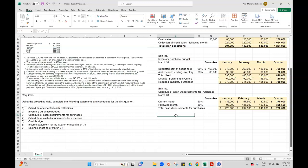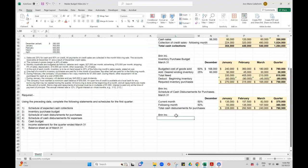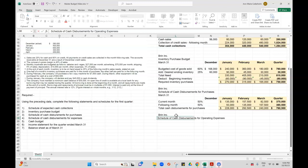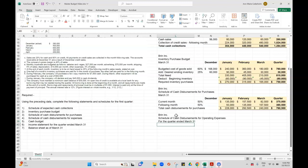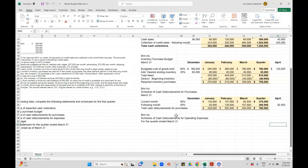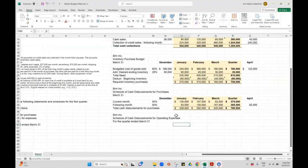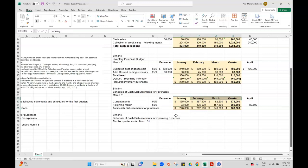So I'm going to call this Brynn Inc and this is going to be my schedule of cash disbursements for operating expenses. And this is for the quarter ended March 31st. And we only need January, February, and March on this one.